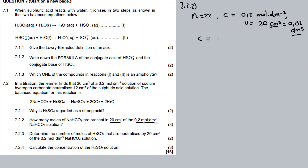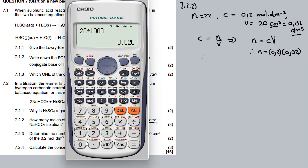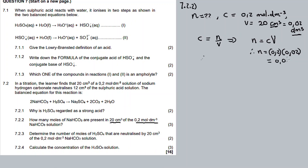According to the formula, n = C × V — the number of moles equals concentration times volume. The concentration is 0.2 and the volume is 0.02. So the calculation is 0.2 times 0.02, which equals 0.004 moles of sodium hydrogen carbonate.